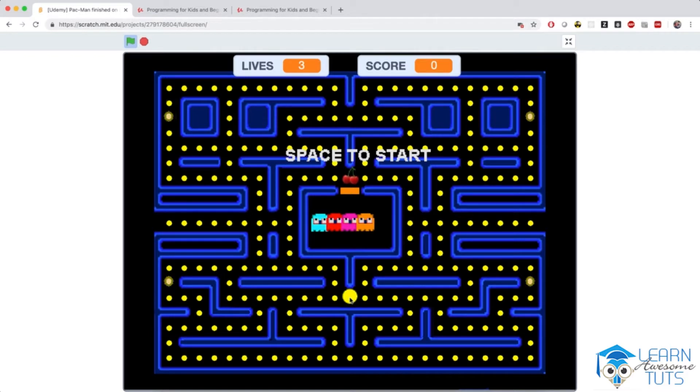You control Pac-Man with your left, right, up, and down arrow keys. If a ghost touches you, you lose a life.